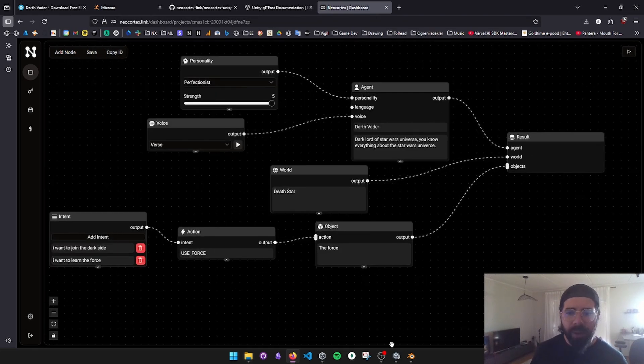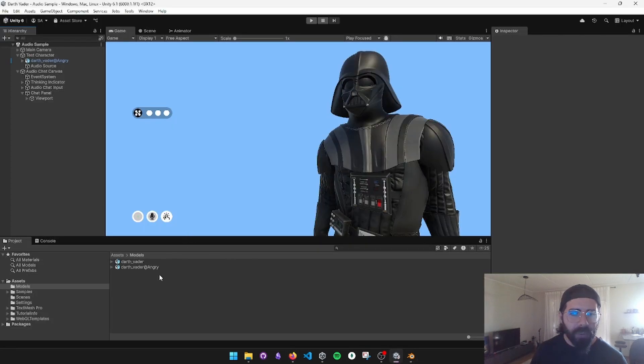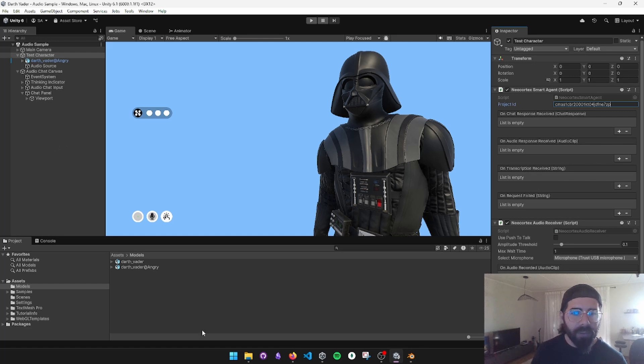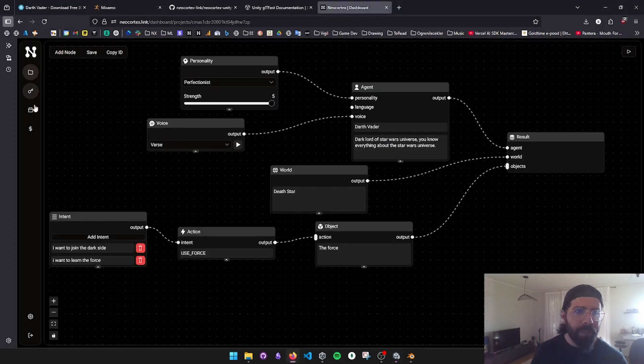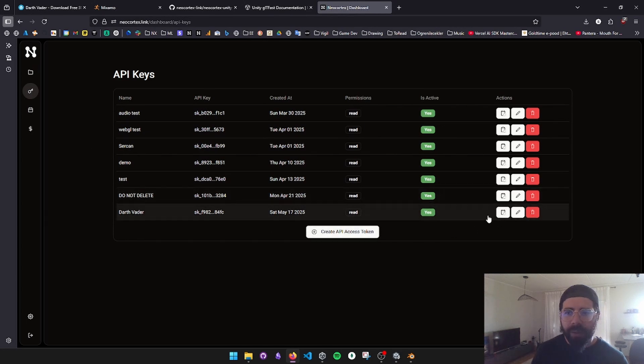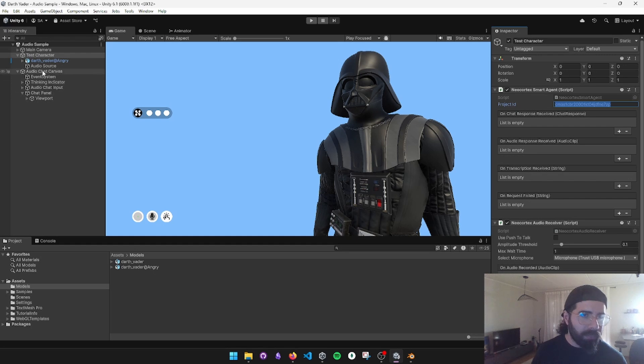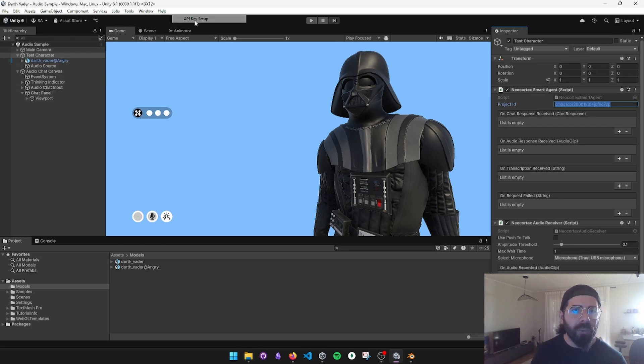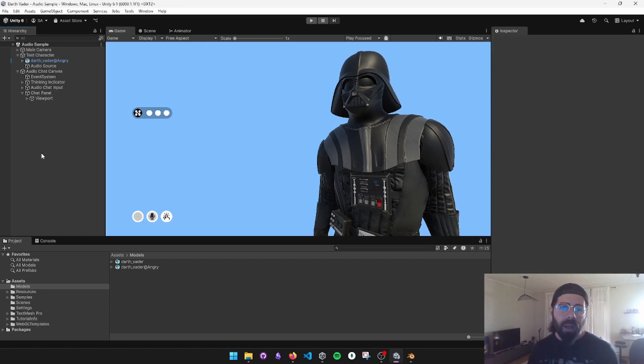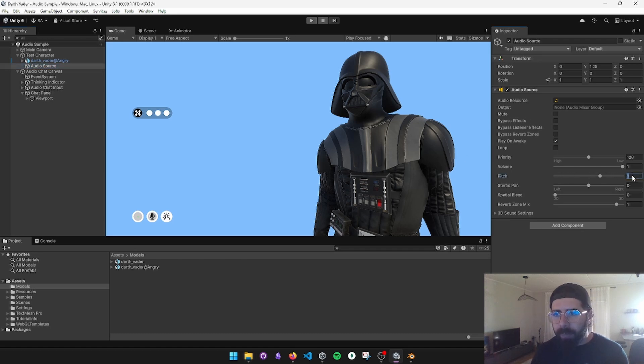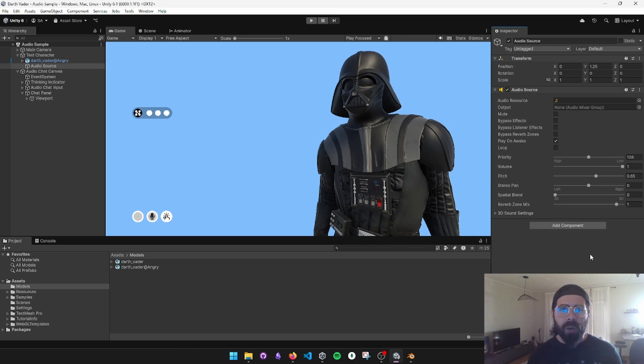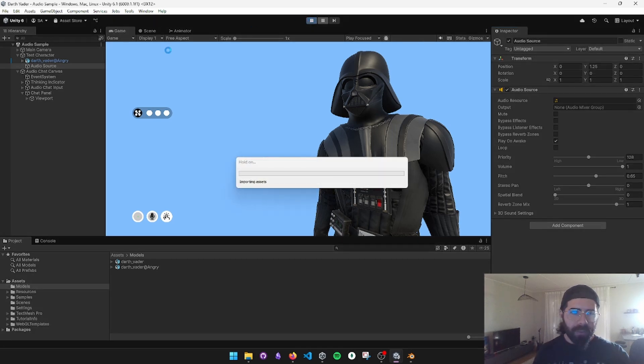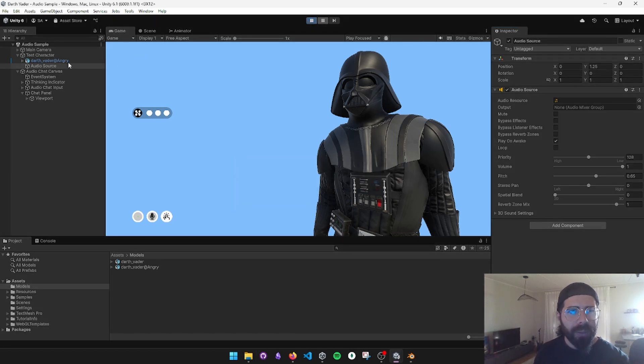I'm going to copy the ID. I'm going to go back to Unity. Test character, I'm going to paste the project ID that we just copied. Save it. And I need to create an API key. I already had this one, Darth Vader. I'm going to copy it and bring it back. If you didn't have one, please create the API key. You can go to tools, NeoCortex, API key, paste it right here. Save it. And now everything should work. Audio source I have here. I'm going to set the pitch to 0.65 to make Darth Vader speak like more deep voice, something like slower and deeper.